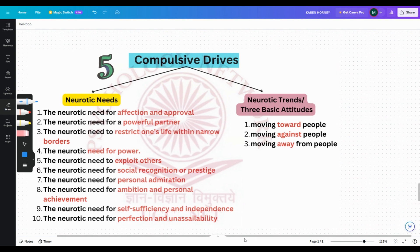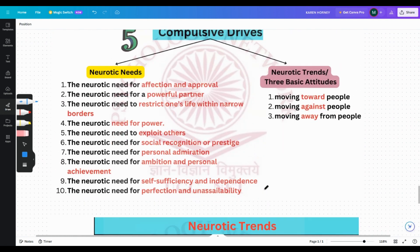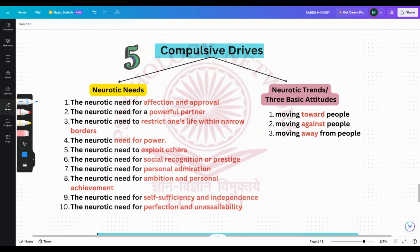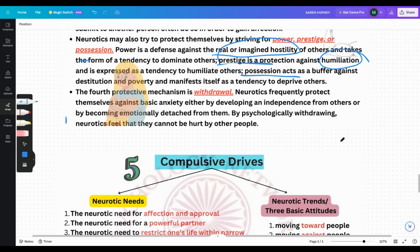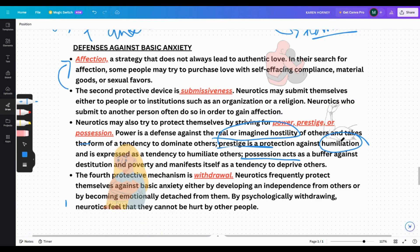Karen Horney distinguished between two compulsive drives. Where is this compulsive drive coming from? We talked about the four defenses. I would highly request you to go back and see Part 1 and Part 2 for understanding everything which I am going to be talking about.